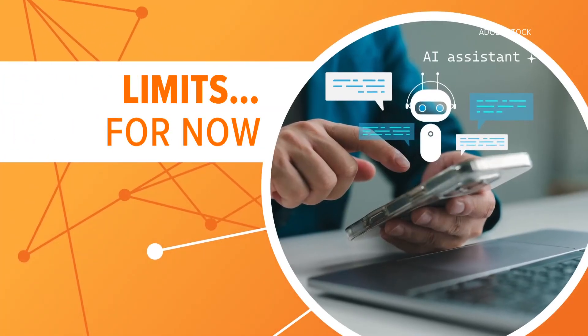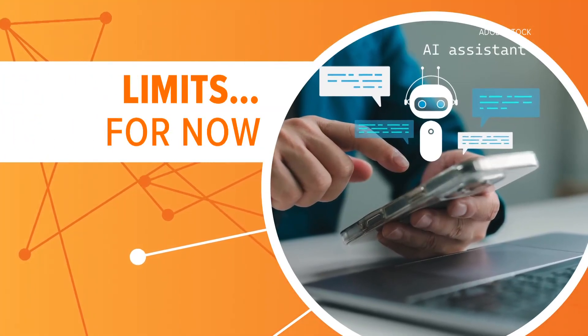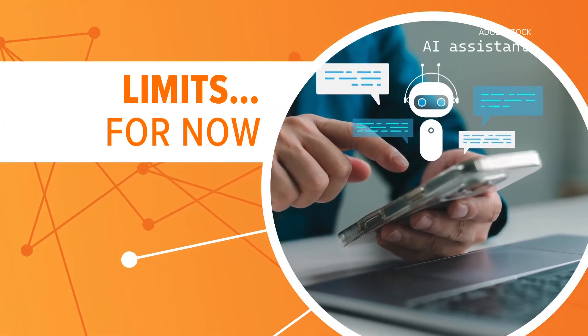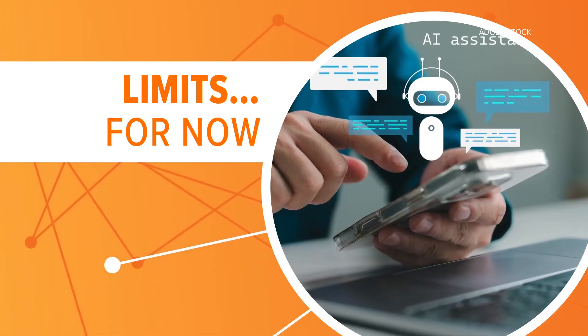There are some limits. For privacy reasons, it can't log you into accounts or make purchases for you, at least not yet.